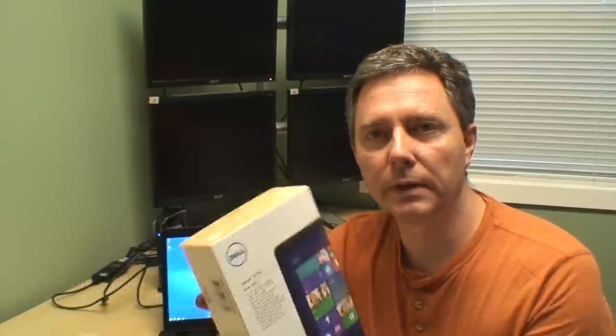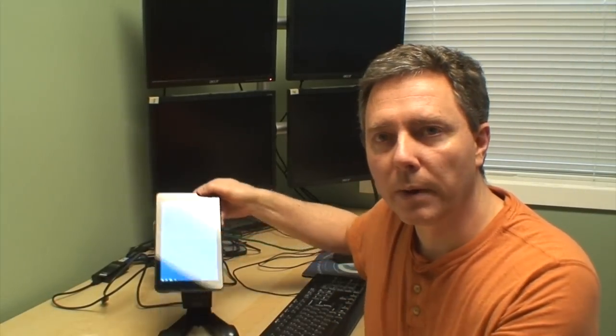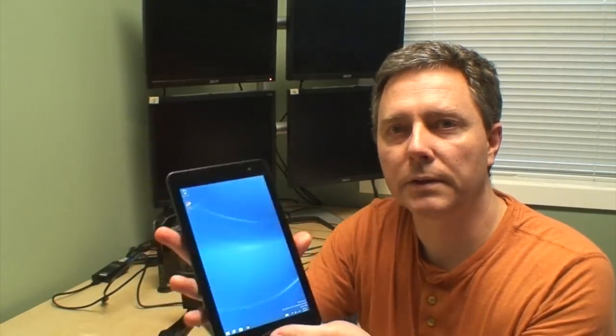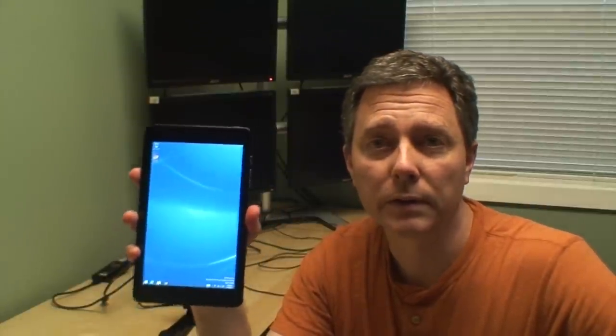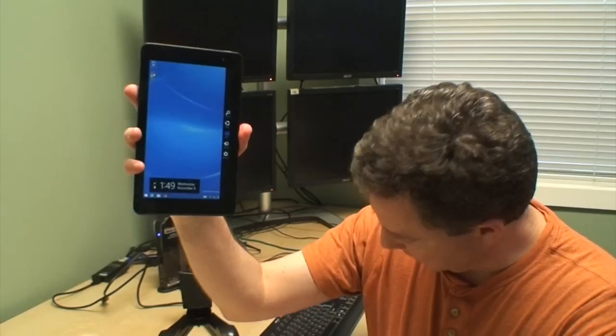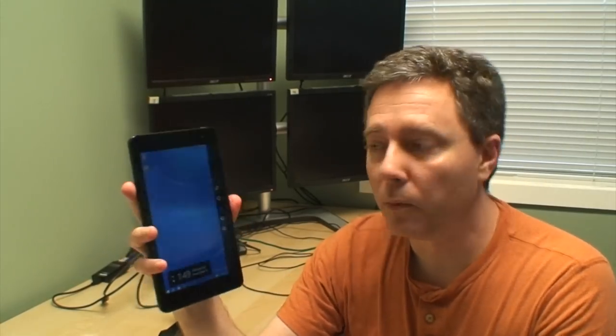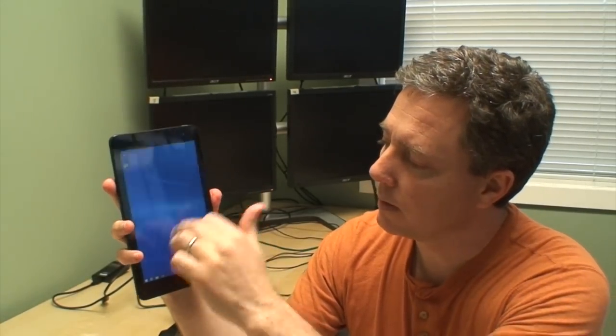So today we got in our Dell Venue 8 Pro. This is one of the first very small tablets that's running a full copy of Windows. It uses the Baytrail microprocessor. It's an Atom class processor, but the Atoms have gotten really good. This is a quad-core 1.8 gig. And it's got Intel HD graphics, so it's got actually really good graphics on it. So this is running a full copy of Windows 8.1.